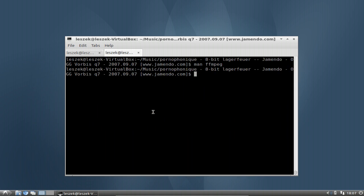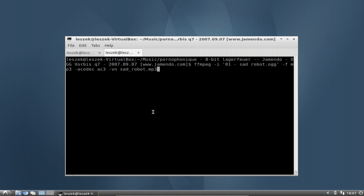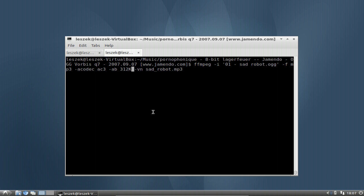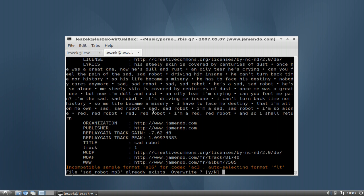I'll jump out of the man page by pressing Q, then use my ffmpeg command again — now with the '-ab' parameter. A realistically good quality would be 312 kilobytes... Now it's asking if I want to overwrite my file. If you accidentally typed the same filename you already converted, you can say no. But in my case I really want to overwrite the file.